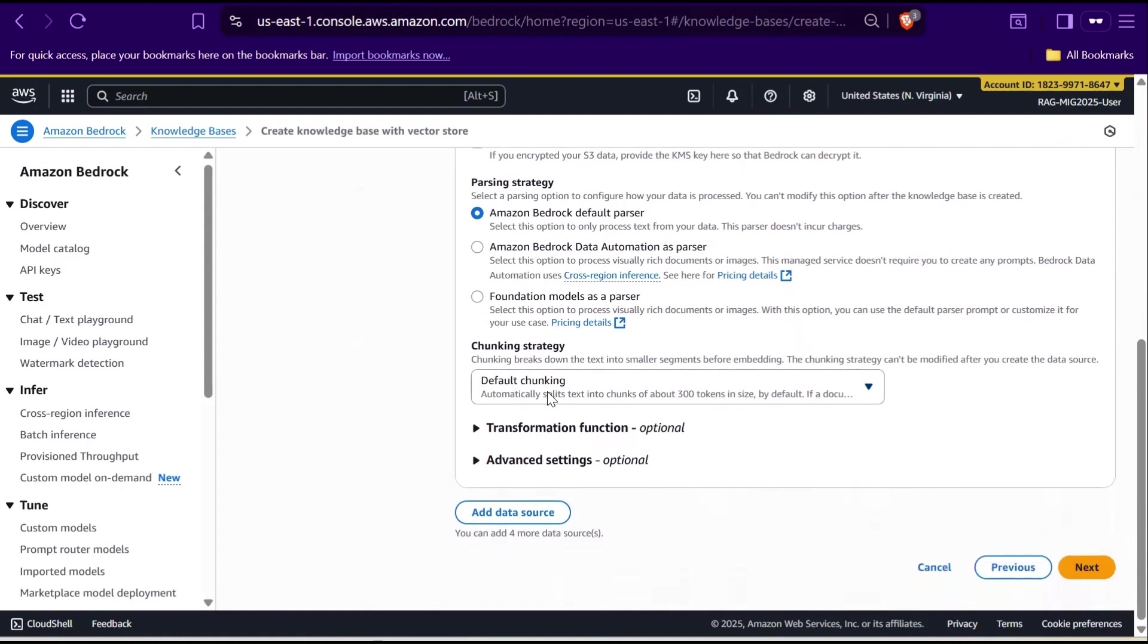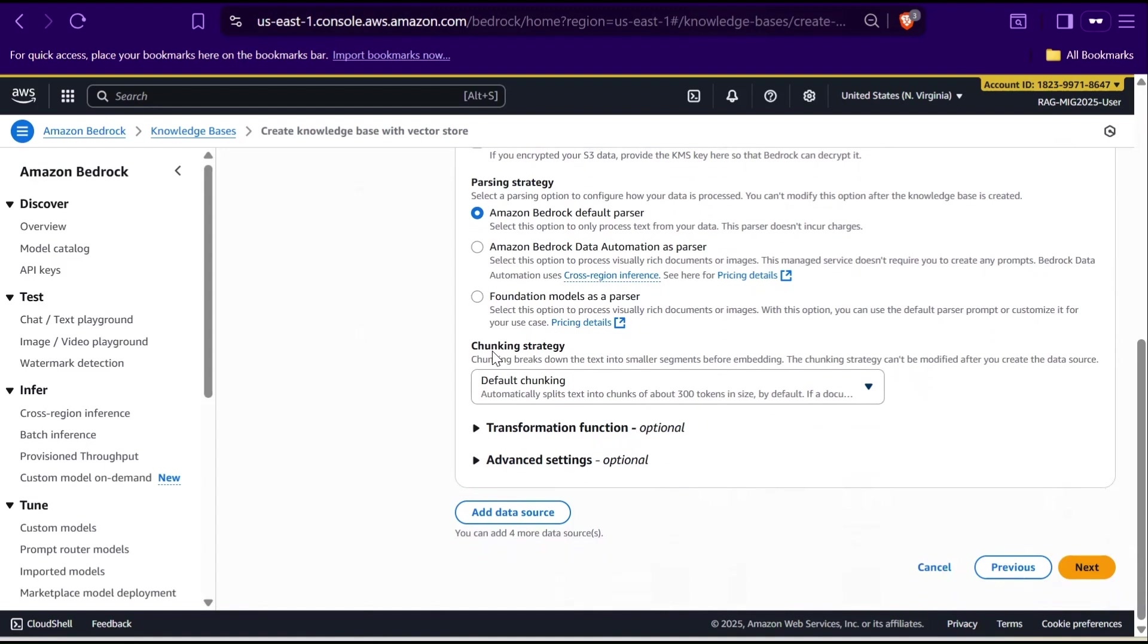Now, let's talk about chunking strategy. This decides how your document is split into smaller pieces or chunks before being stored in the knowledge base. But before that, you might notice the term token mentioned here, like 300 tokens or 500 tokens. So what exactly is a token? A token is simply a small piece of text that the model reads. It could be a whole word, a part of a word, or even punctuation. Models process everything as tokens. That's how they understand and generate text. Now that we know what tokens are, let's see how chunking works.